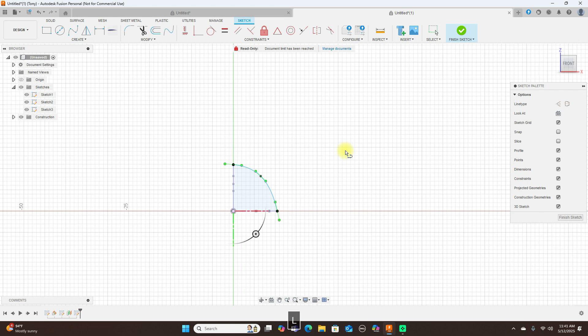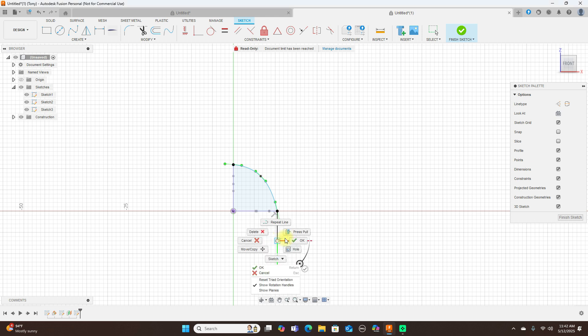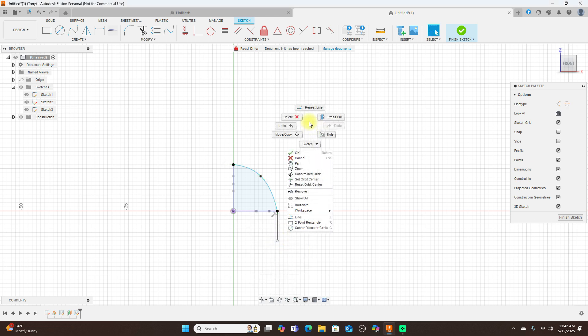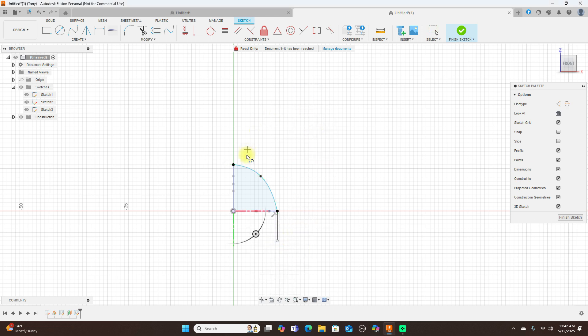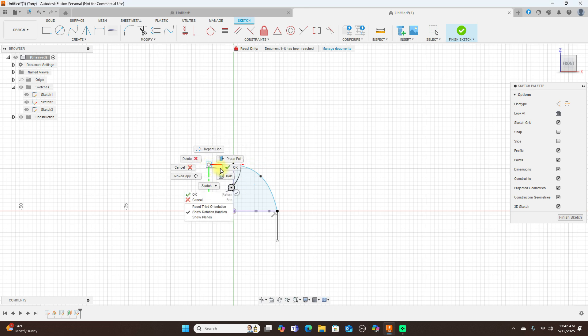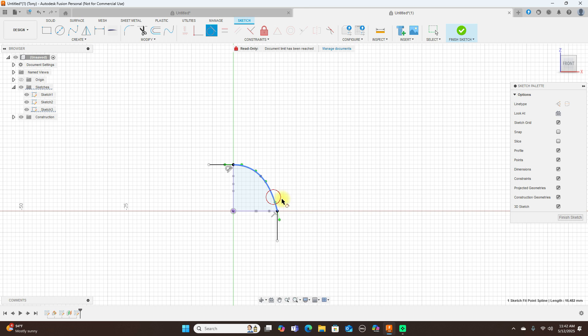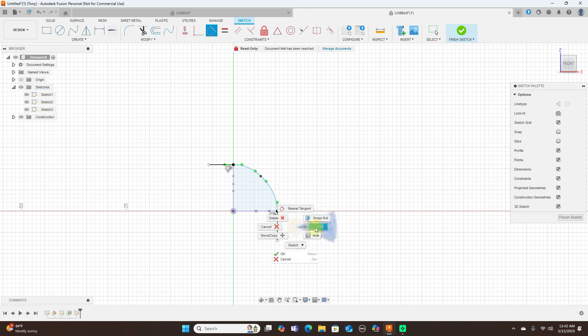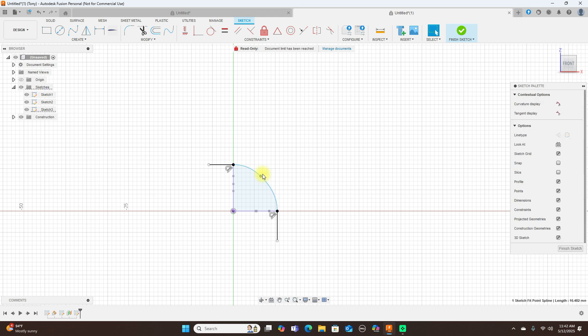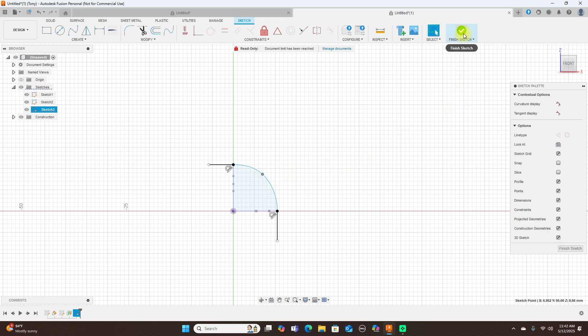Now I'm going to sketch a line from here to here and repeat that line from here to here. Then use a tangent, this line here and this line here. Click OK and I'm going to move this out just a little bit to make it look more aesthetically pleasing. Now we've got that, go ahead and finish sketch.